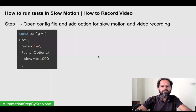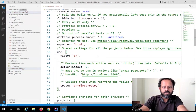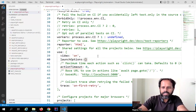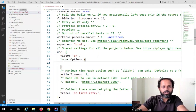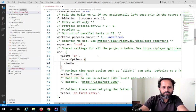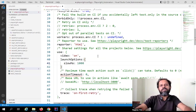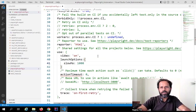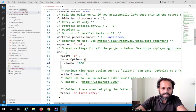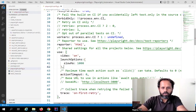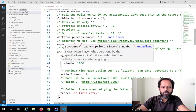For slow motion, we will add a launch option, and within the launch options we will add slow motion. I will say 'launchOptions' — I'm again getting the auto-suggestion — and within the curly brackets I will say 'slowMo'. The number you give is in milliseconds, and 1000 milliseconds means one second. When we say slowMo 1000, that means we are going to slow down all Playwright operations by one second. At the end of the curly bracket you give a comma because there is more configuration after this. This looks fine, there are no errors.